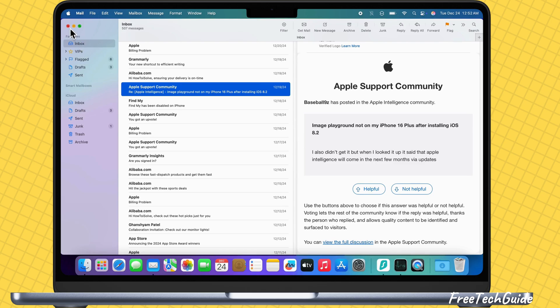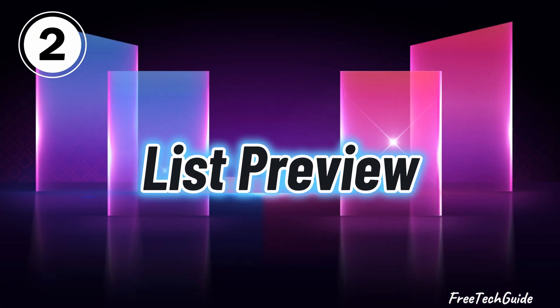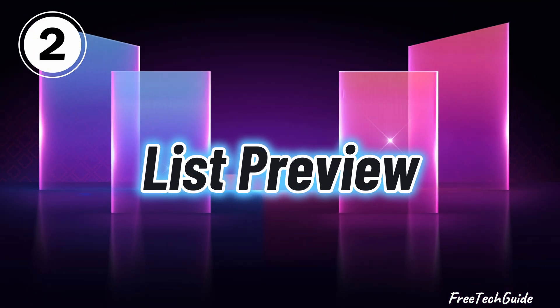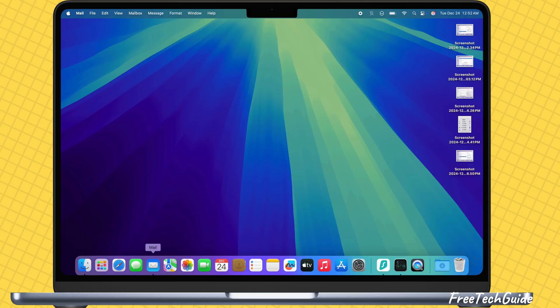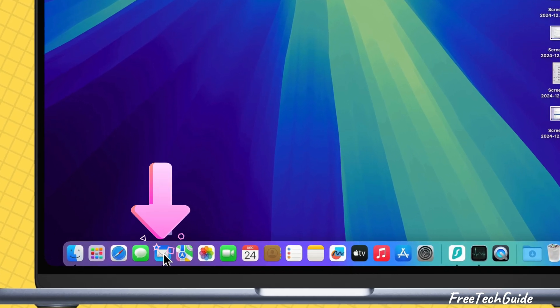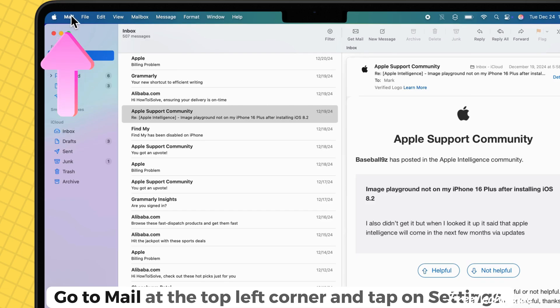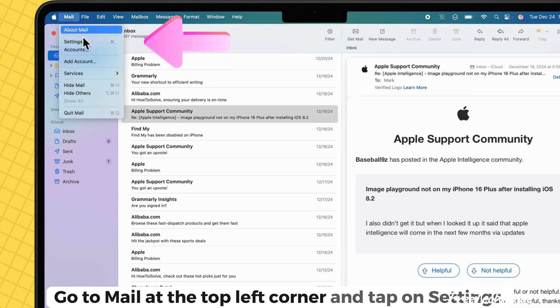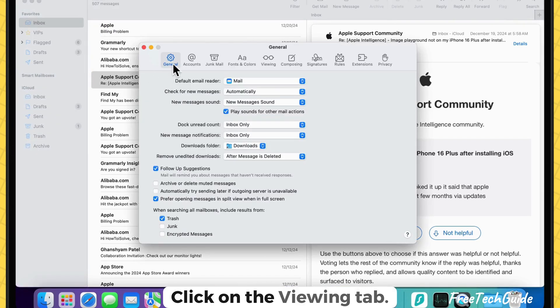Second, preview settings for adjusting the number of preview lines to control how many lines you want to see in list preview on your Mac mail app. Go to mail at the top left corner and tap on settings. Click on the viewing tab.